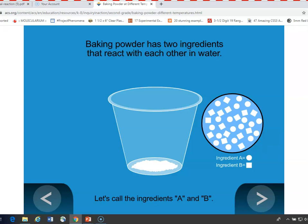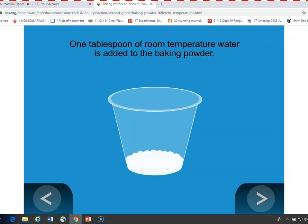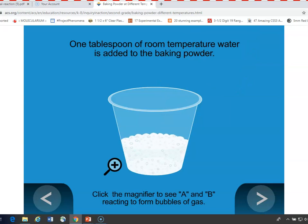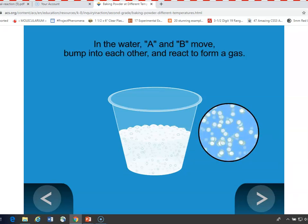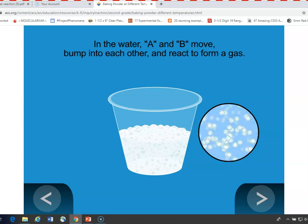You can show students what they saw in the demonstration, where room temperature water was added to the baking powder and there's some amount of bubbling. If you look inside, ingredients A and B are moving and reacting, causing a gas to be produced, with the resulting bubbling the students see.